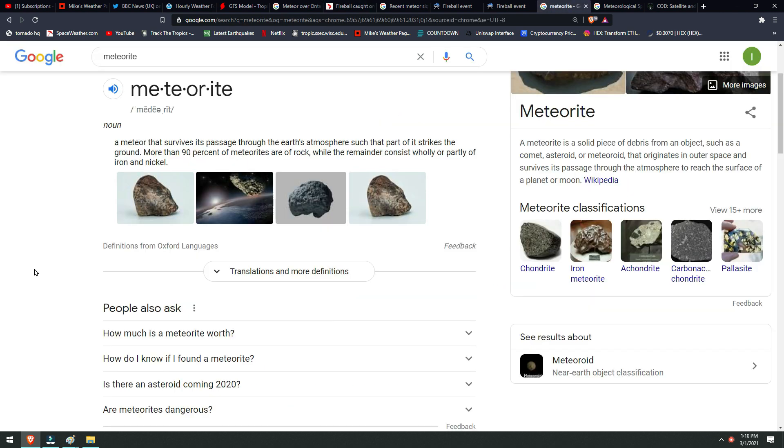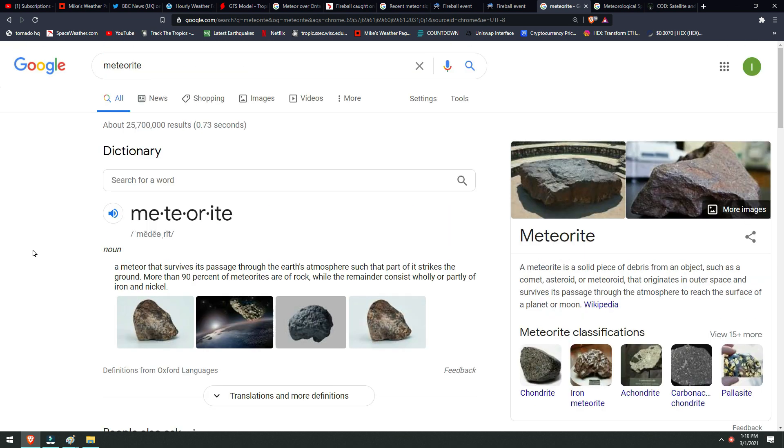Really quick, I just want to tell you the difference between a meteorite and a meteor. Basically, the long and short of it is a meteorite is one that hits the ground and a meteor does not.